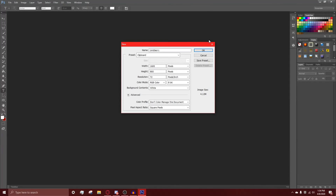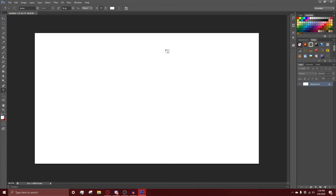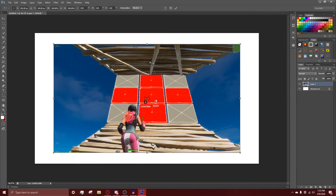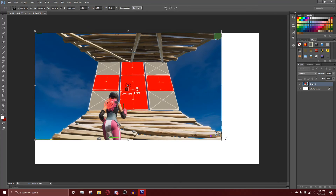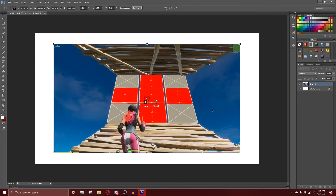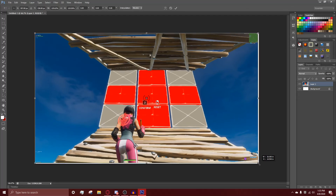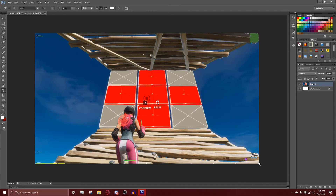We're back in Photoshop. Set your thumbnail to 1920 by 1080, or you can set it to 1280 by 720. Now we're opening up our template and going back to the screenshot we got from Fortnite. I pasted in the screenshot we took in Fortnite, and I'm going to go ahead and resize it and make it fit towards the corner.